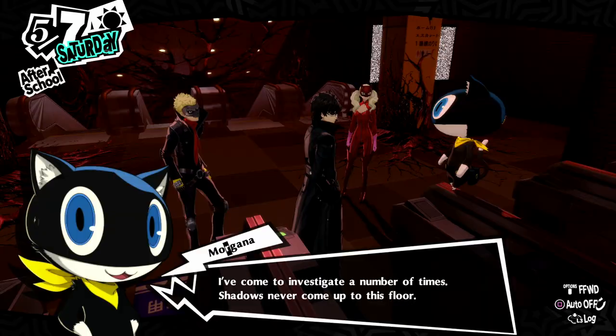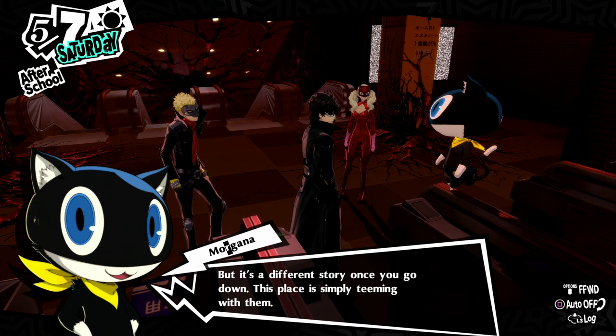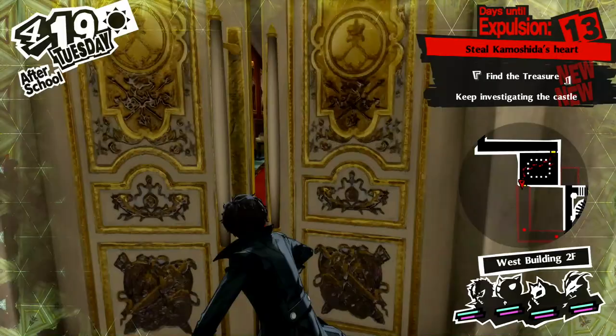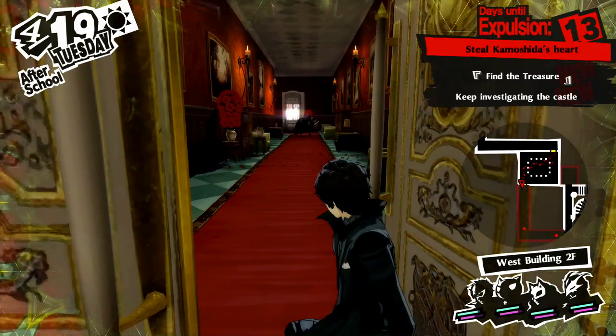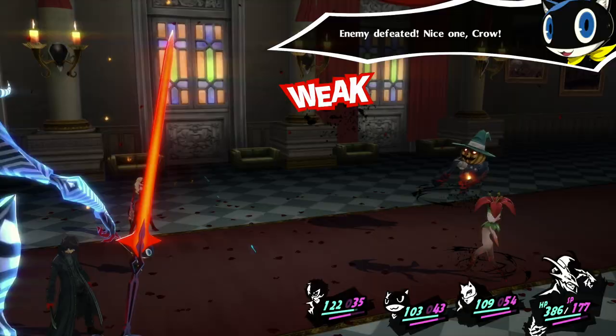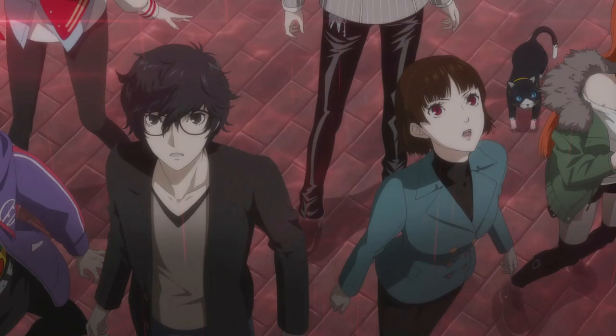Furthermore, Persona 5 makes use of Jung's concept of the collective unconscious — the idea that structures of the deepest unconscious mind are shared among beings of the same species. Persona 5 presents us with Mementos, a physical manifestation of this. In many ways, palaces are then the manifestation of Jung's concept of the personal unconscious, which contains anything that is not presently conscious but can be. Much like Personas and Shadows, this not only has implications in terms of game mechanics, but also in terms of story — Mementos is closely tied to the final arc of the vanilla game, as well as Maruki's arc in Royal.